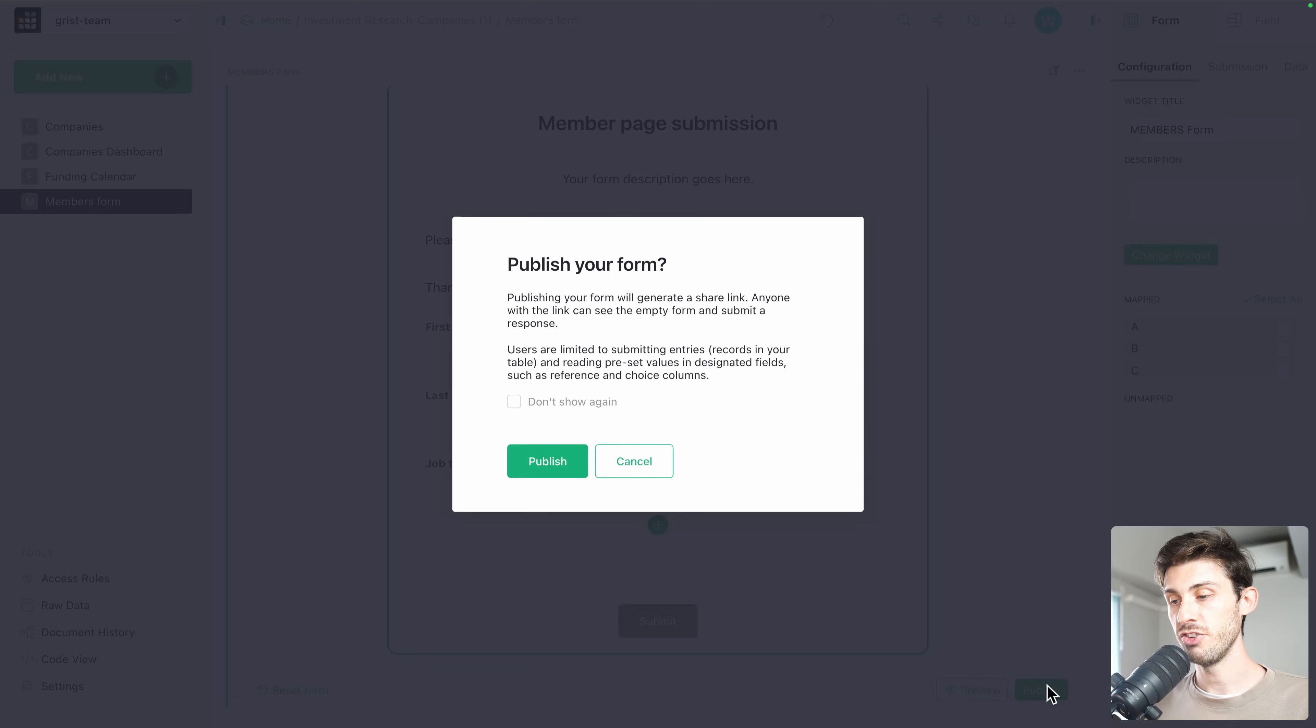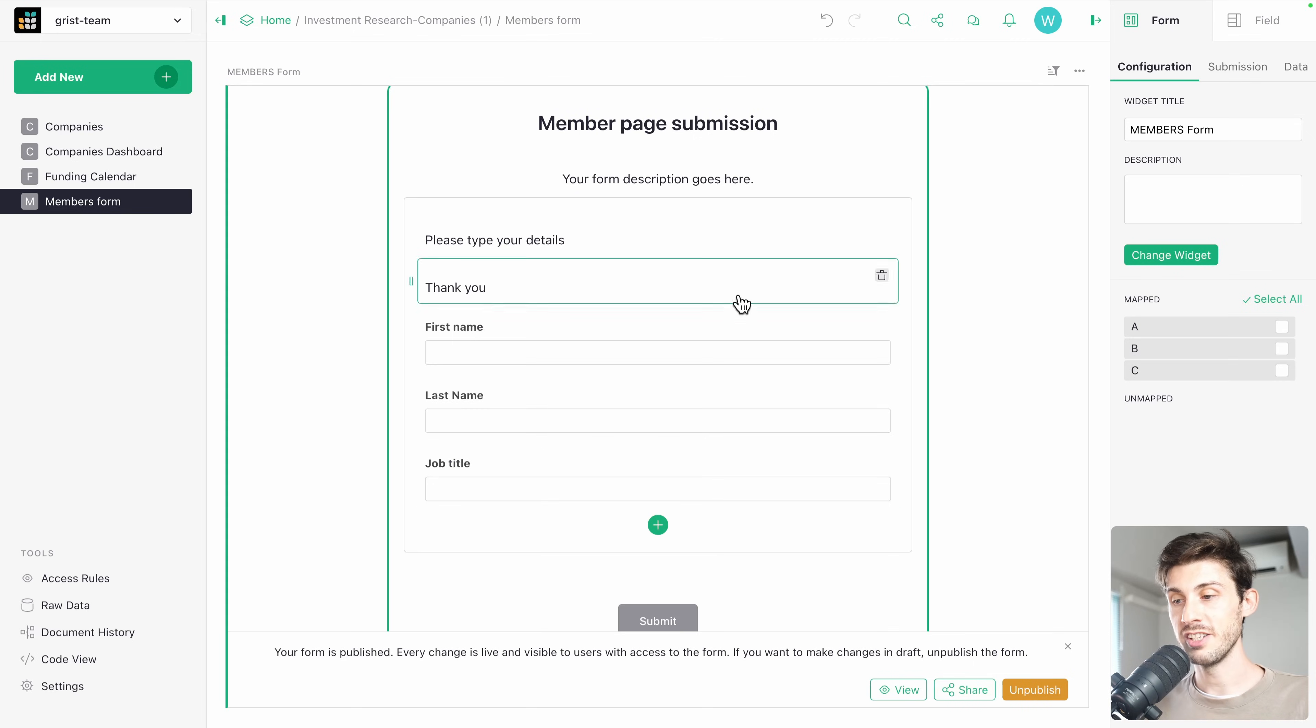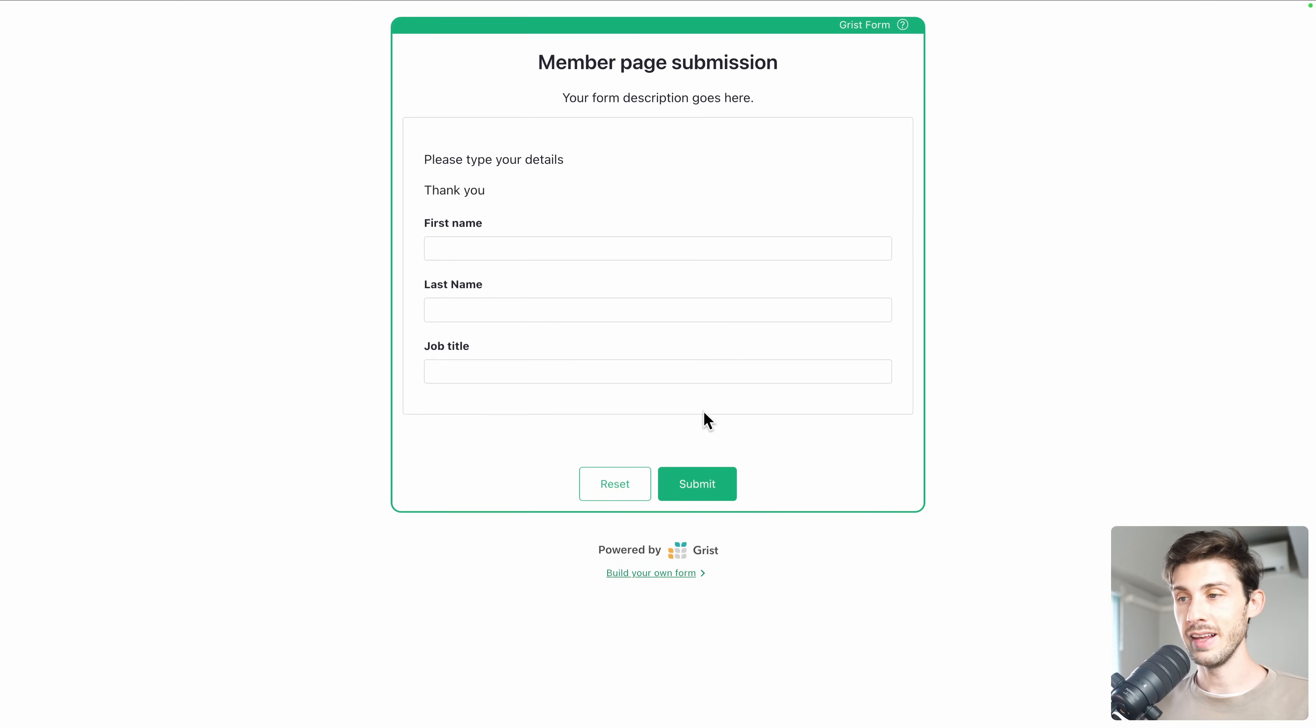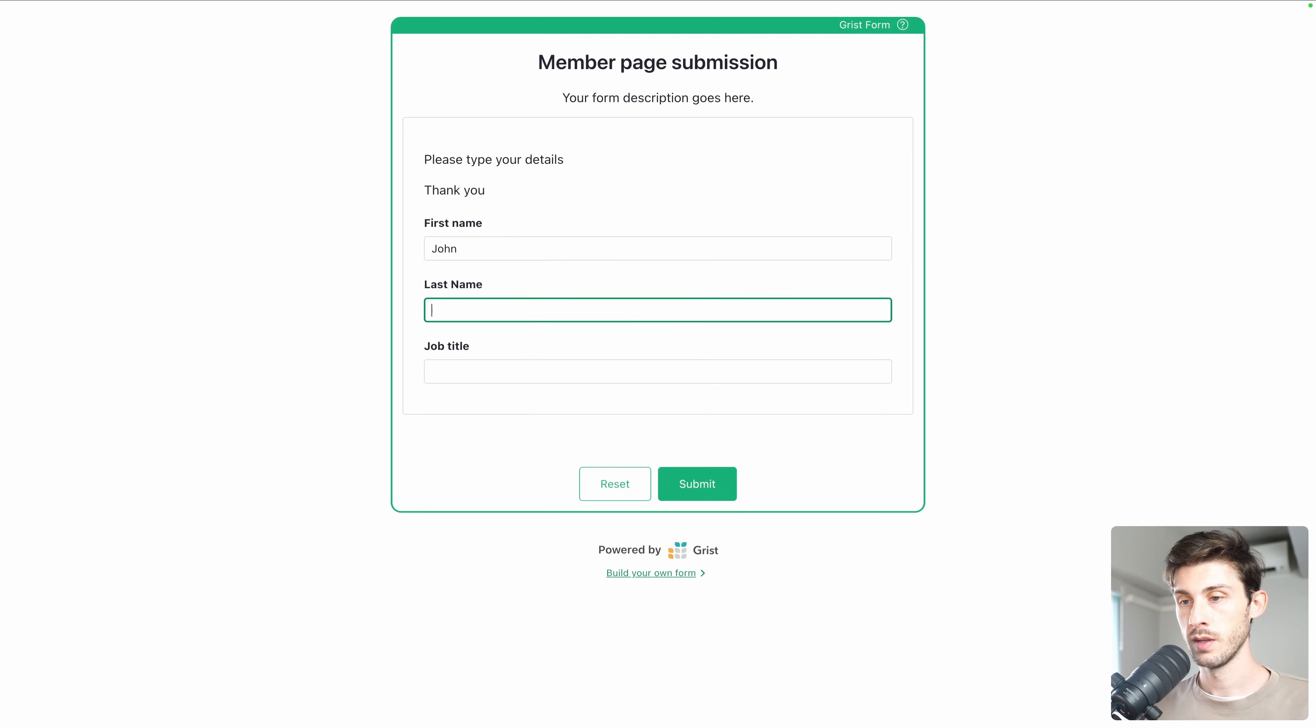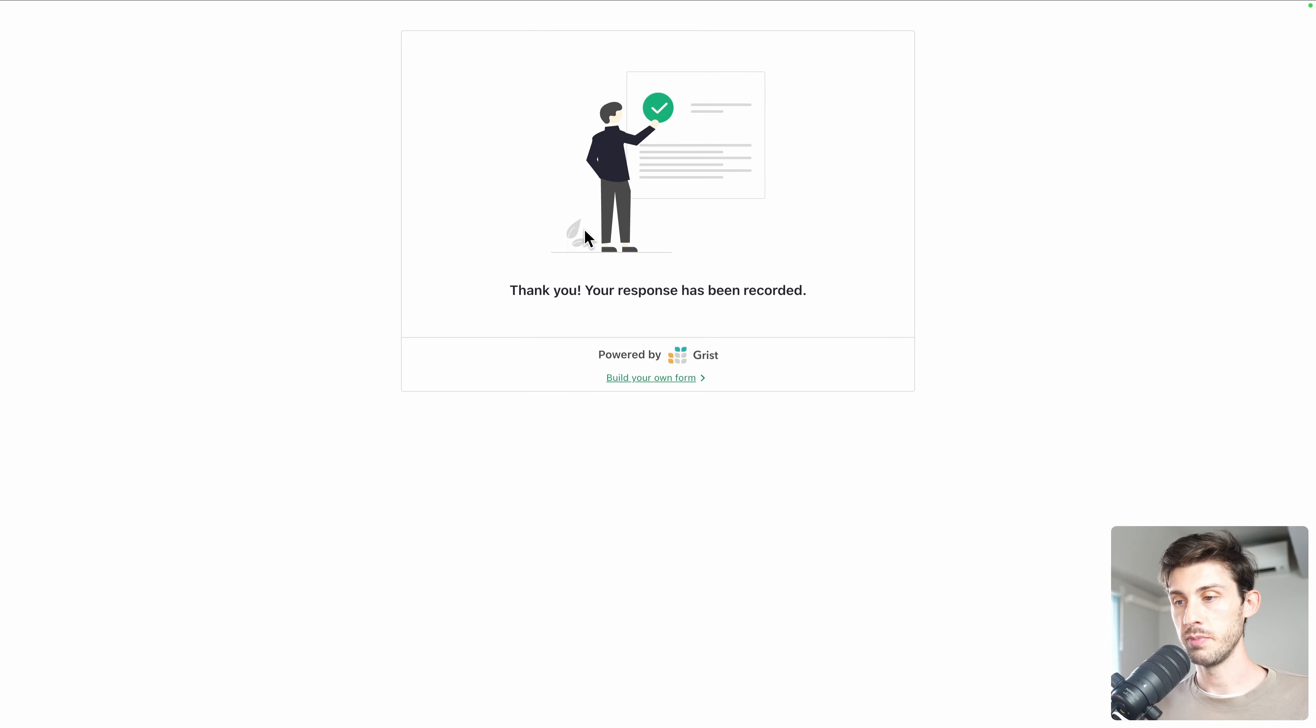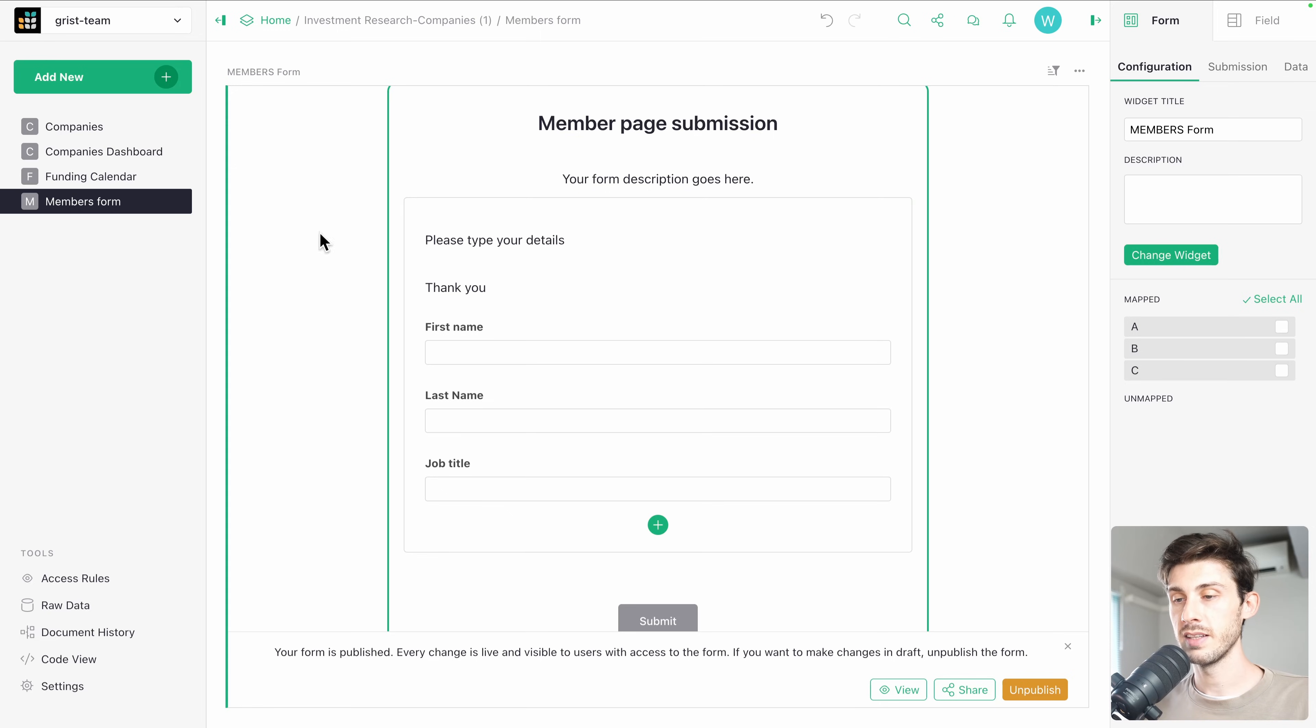And let's use it. Let's say we publish it. Okay. Don't show again. Publish. Once published, it's public and anyone can visit it. So let's use view. And let's fill the form. John Do and CEO. Submit. Thank you. Your response has been recorded. Then a nice link to redirect them to Grist. All right.